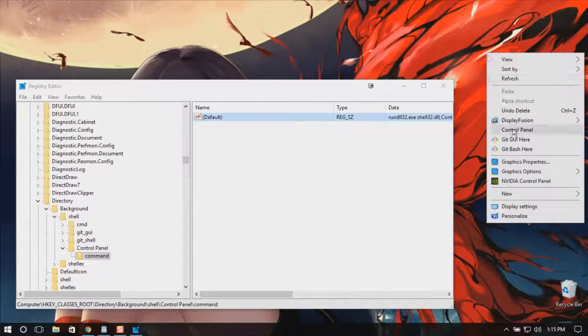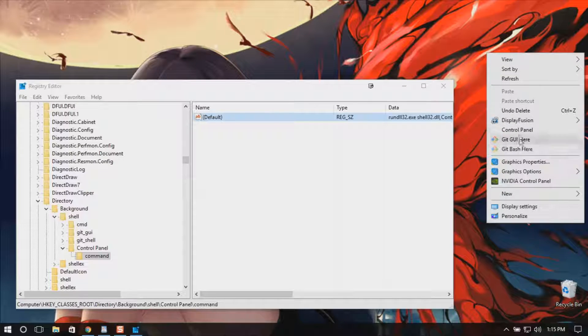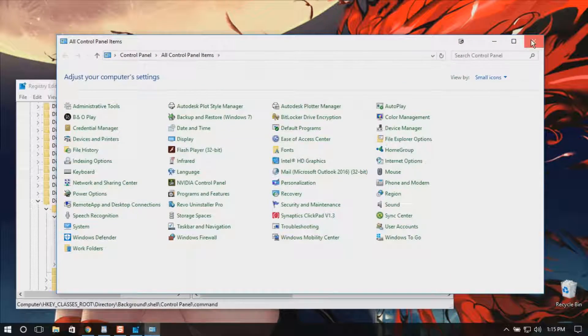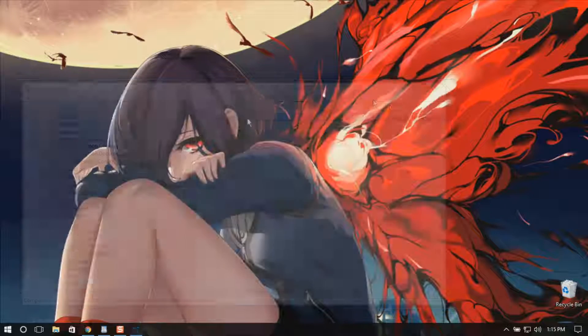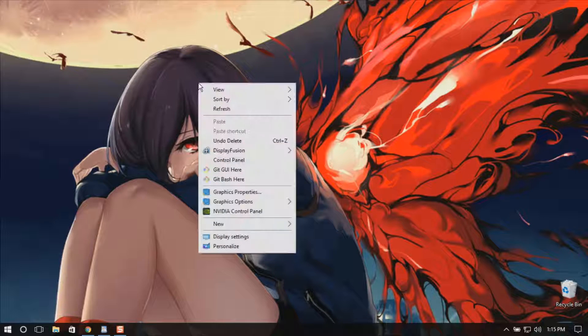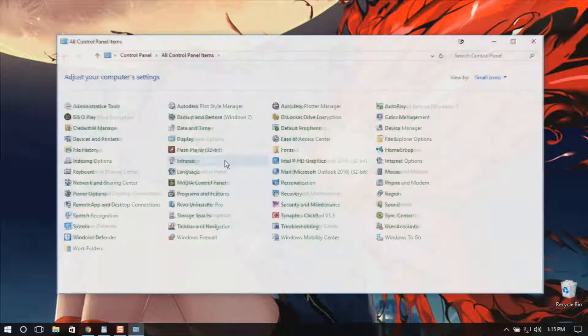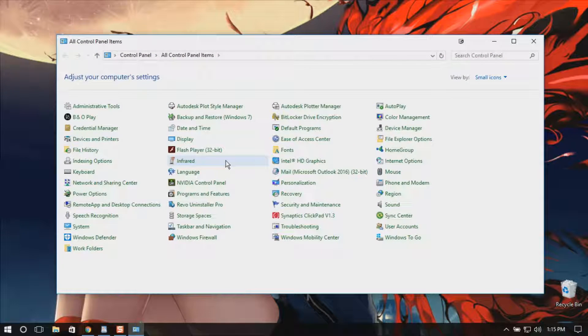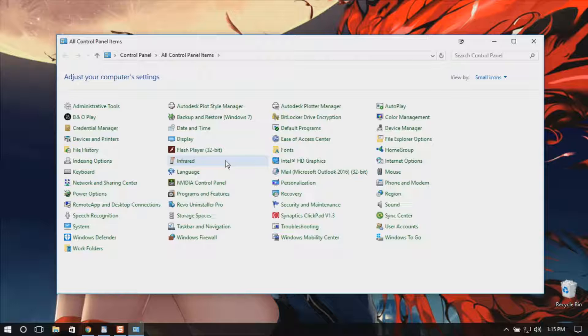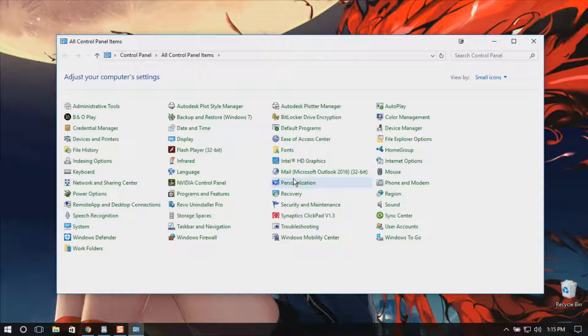And there you are, I have a control panel. See, it's very simple. With just a few steps you can make this shortcut and it's very useful if you use the control panel frequently. Thank you for watching and please subscribe.